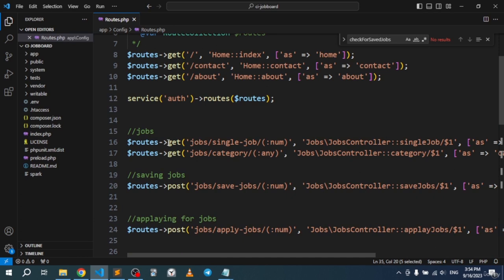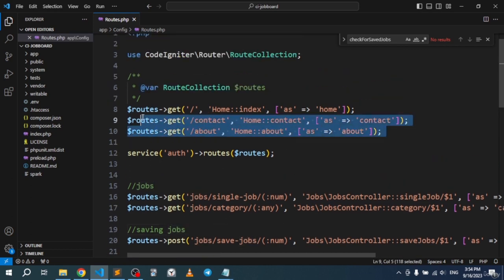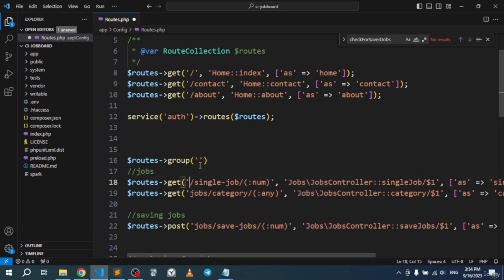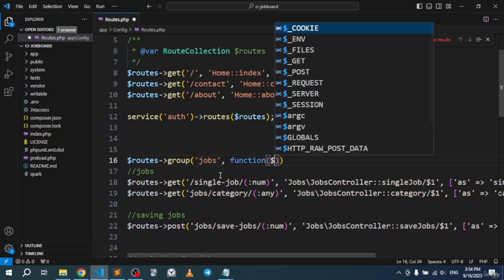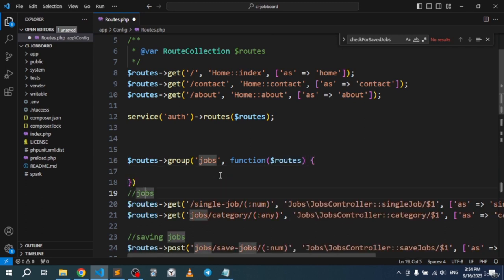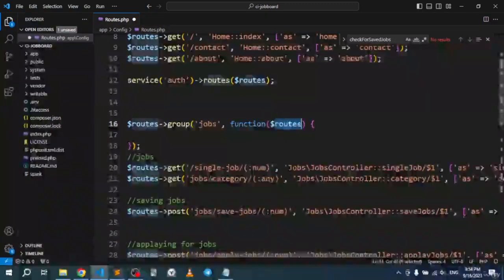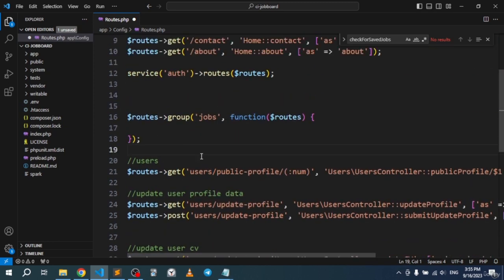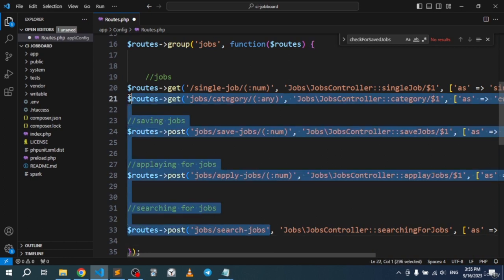We're going to group these routes by prefix. We're not going to work with those — we're just going to work with the jobs and users prefixes. To do this, I'll go to routes and use group, open it up, send in my prefix which is the jobs prefix, and pass in the routes keyword inside the function.